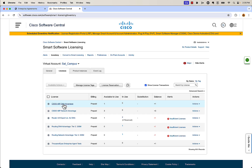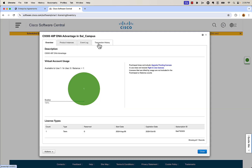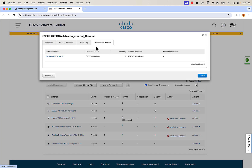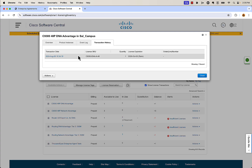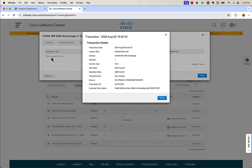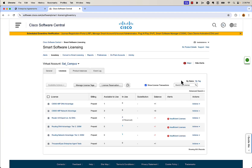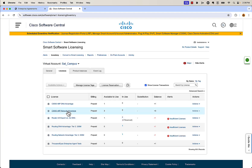You can take a look at DNA advantage — click that, and go over to transaction history. The transaction date is August 6th, which is today's date, confirming it's the license we just cut. If you click on the date, it gives you more information: it came from the source — the EA — and there's the transaction ID we saw previously. So we know for a fact this came in from the enterprise agreement.